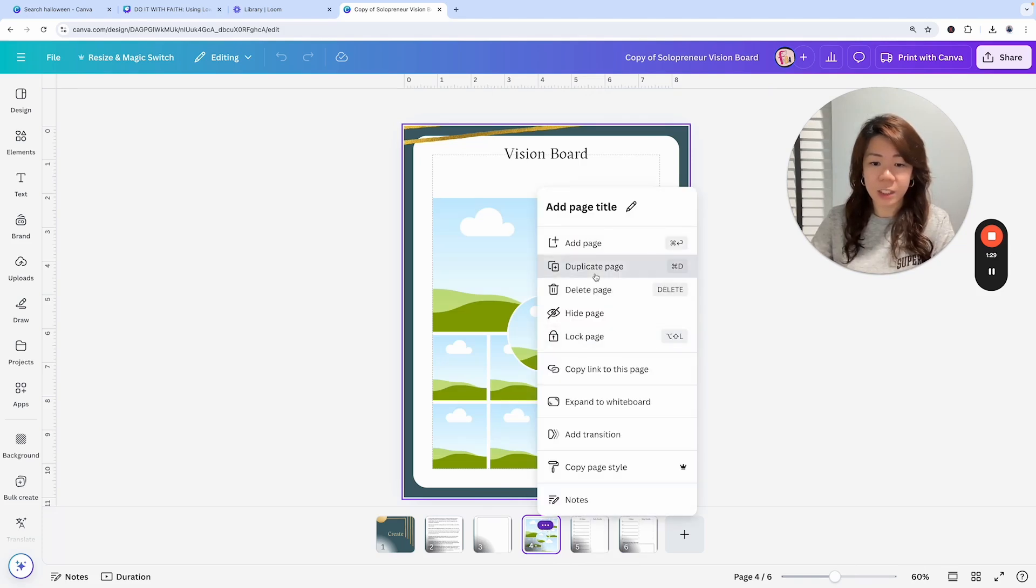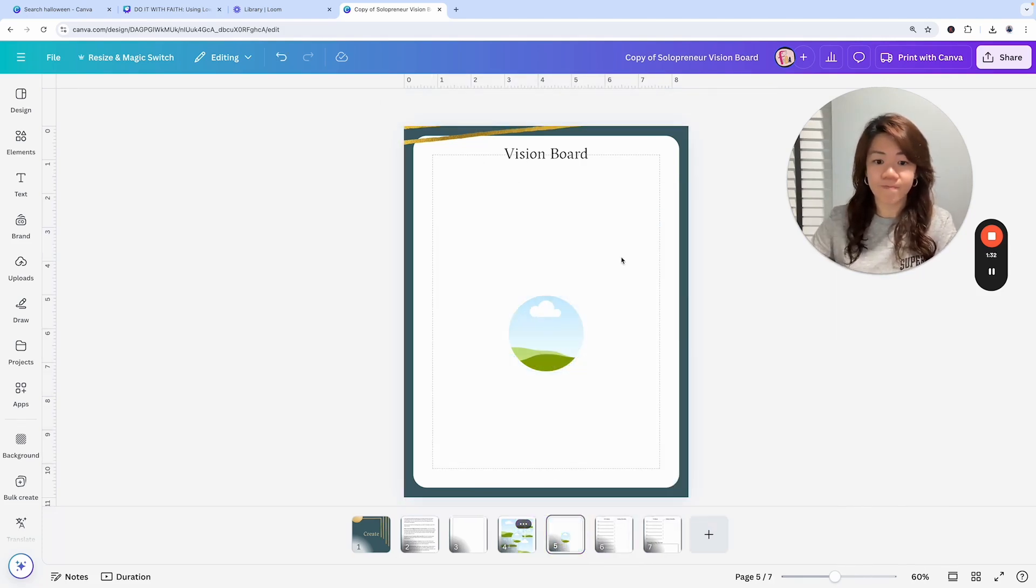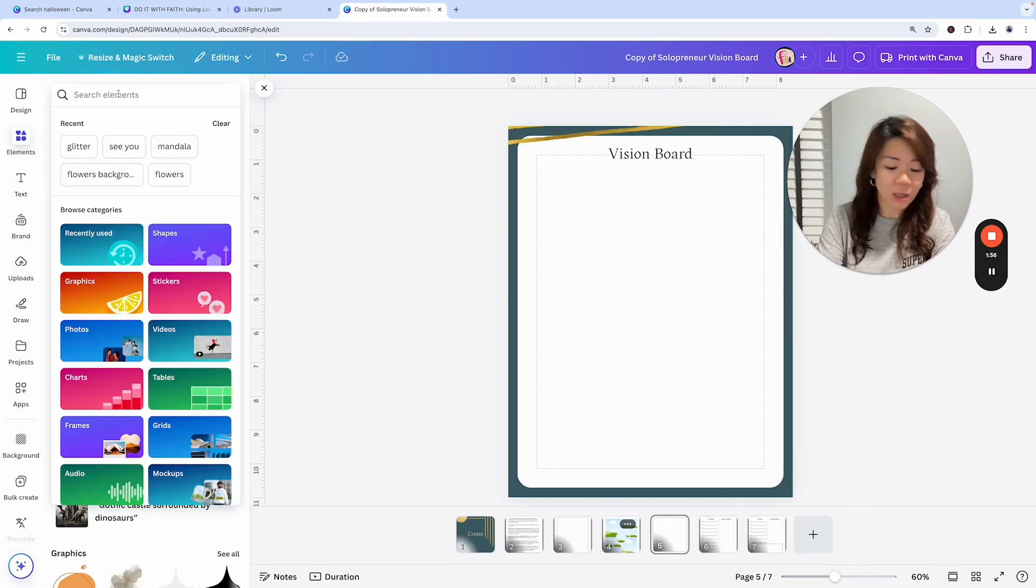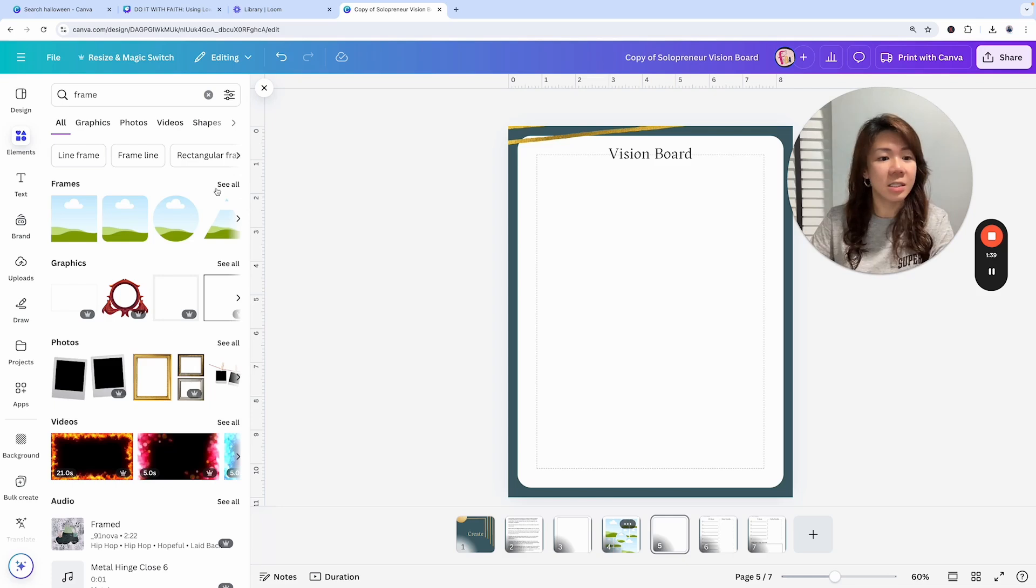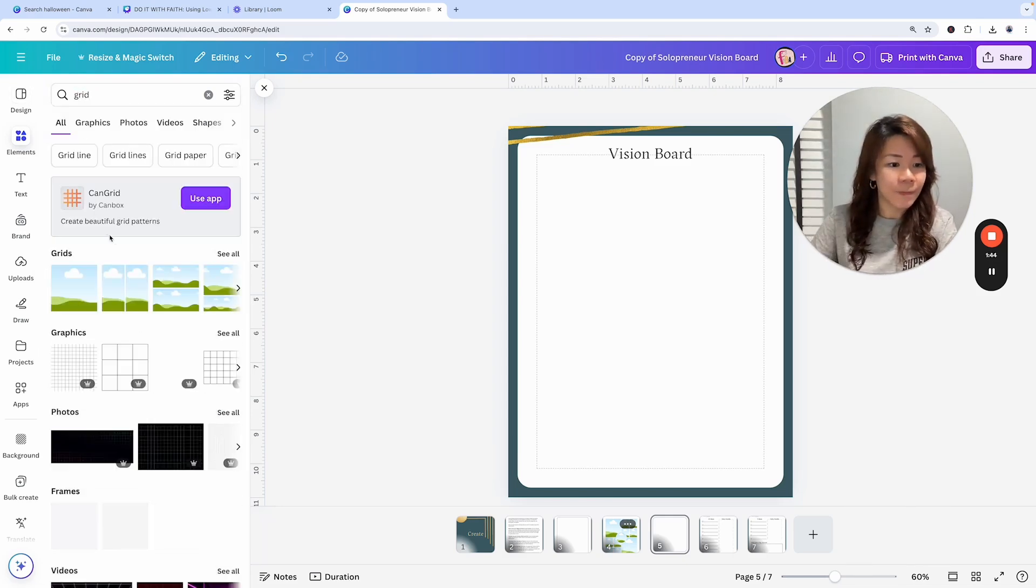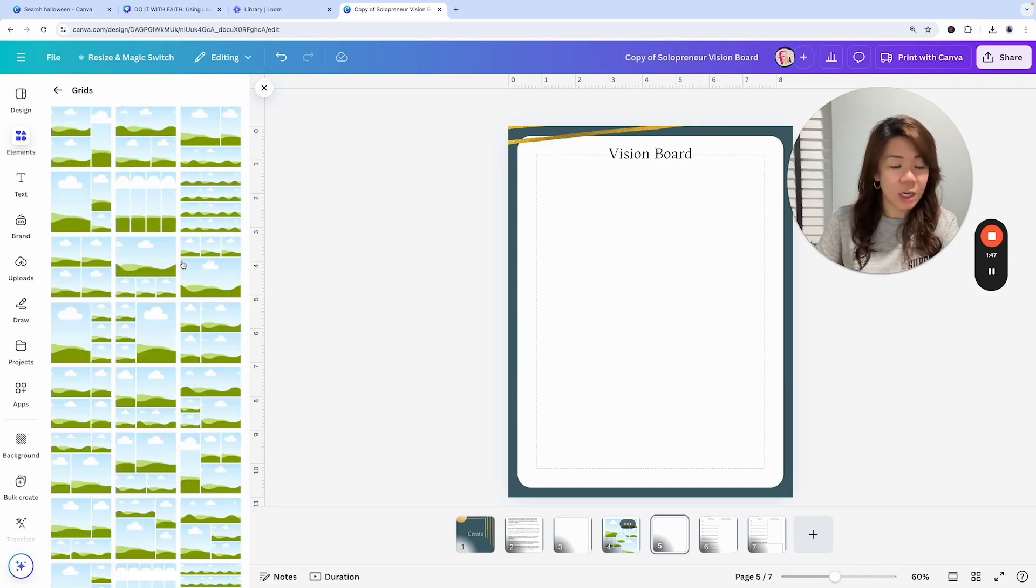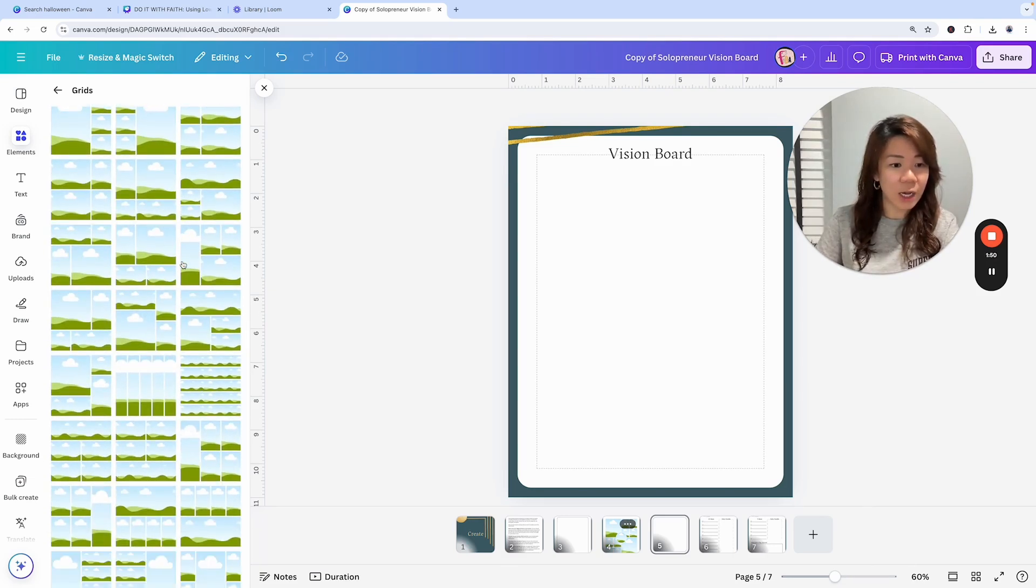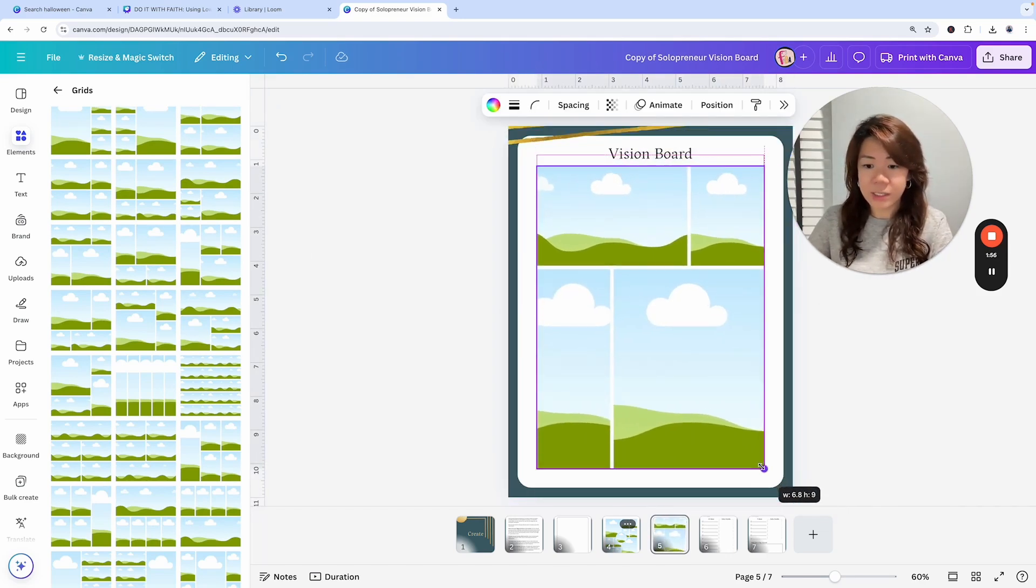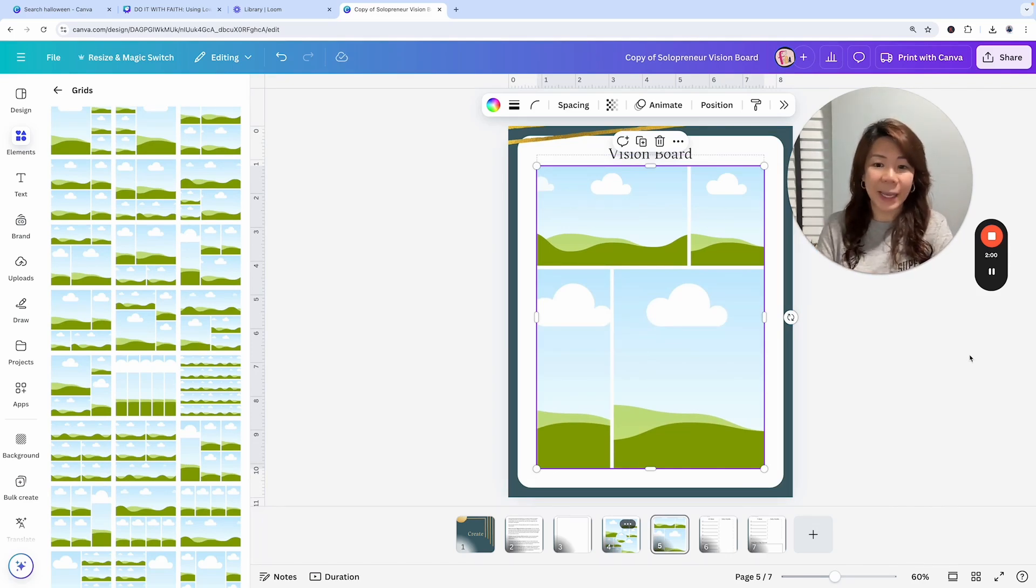I think what I want to do is maybe make a duplicate of this and let's change this out and see if we can get our own frame. I'm adding another page of frames, going to elements, searching for frames. In fact, let's look for grids. I'm going to choose this one and then just resize it.